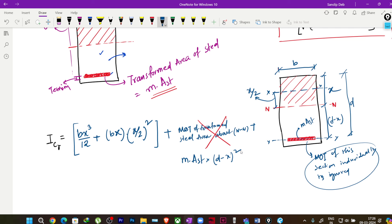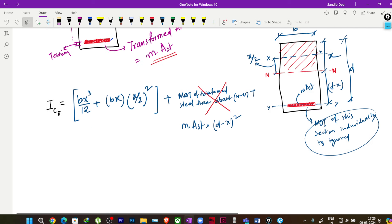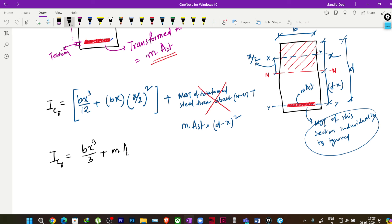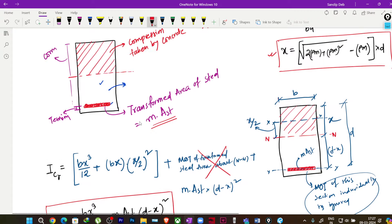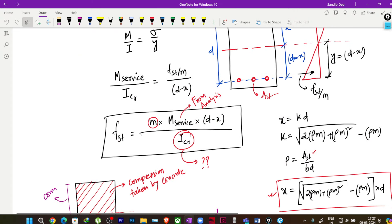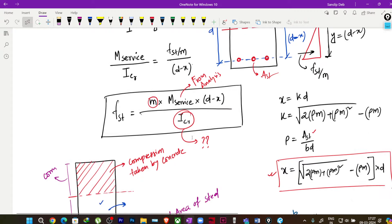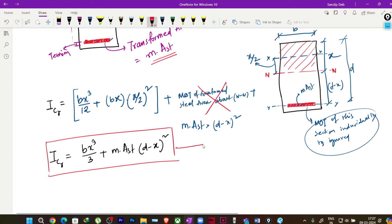Combining both parts and simplifying, the cracked moment of inertia is: I_cr = bx³/3 + m·A_st·(d−x)². Now all terms are known — x from the neutral axis formula, m the modular ratio, and A_st the provided reinforcement — so I_cr is fully determined.